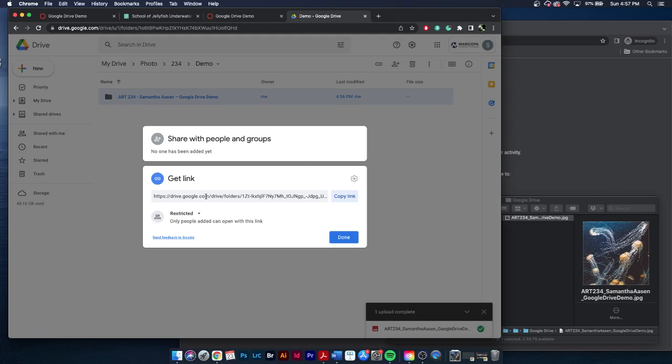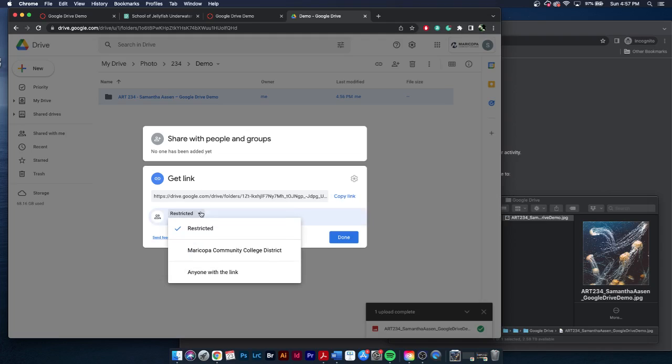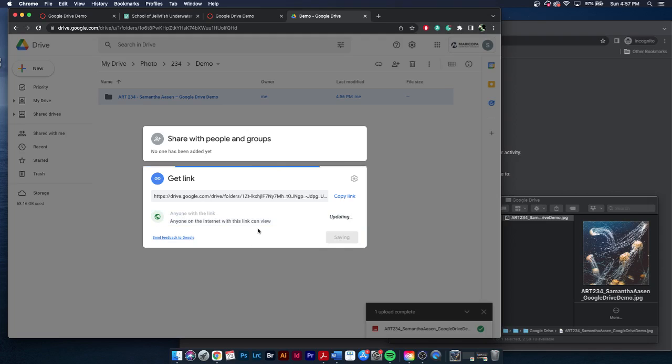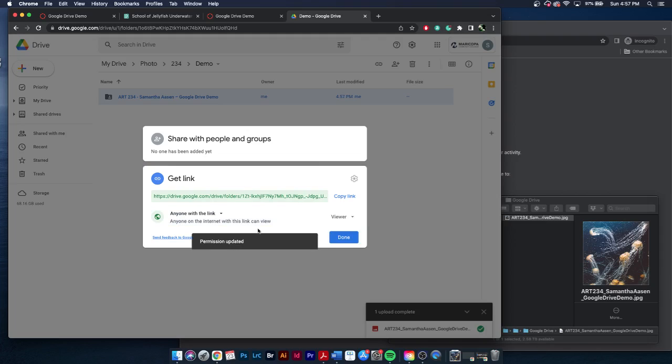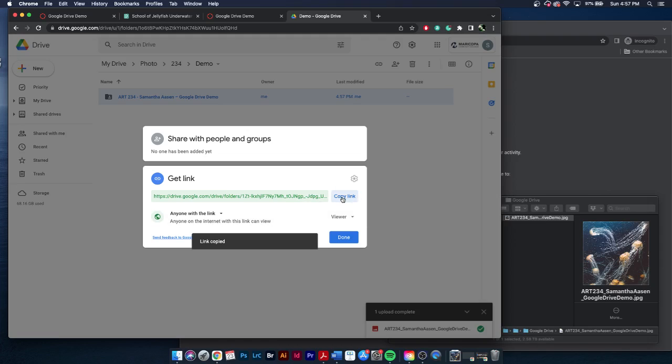Now, we need to set the permissions. Who is allowed to see these files? So I'm going to click this dropdown, and there's three options. Restricted, Maricopa Community College District, and anyone with the link. You need to select anyone with the link, because I am not in your Maricopa Community College District. Our emails are in separate servers, so they do not communicate. So you need to select anyone with the link. You can click copy link to hold it there.